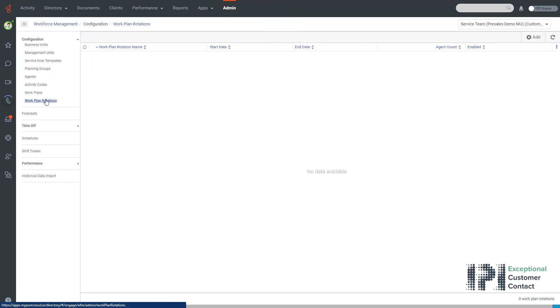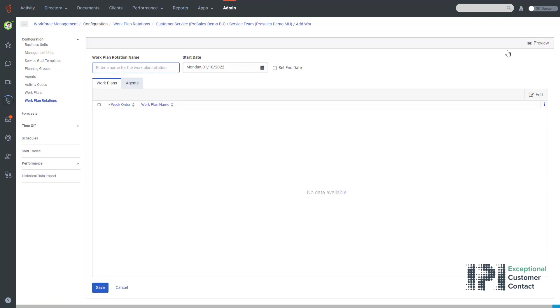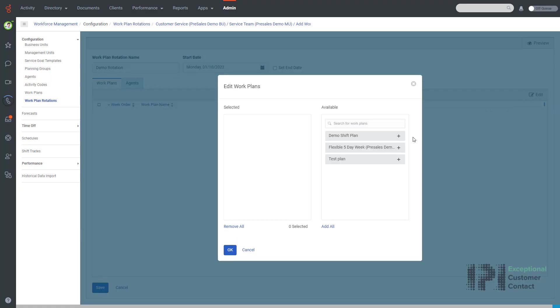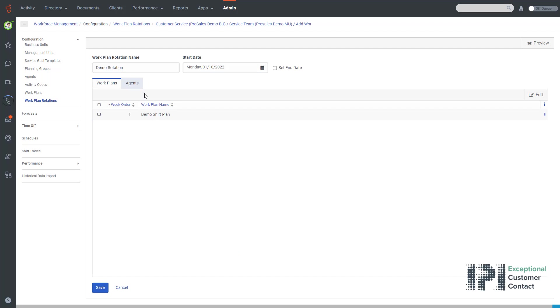I will go and give the work plan rotation a name and click work plans. I now click add and I select the work plan that I just created.